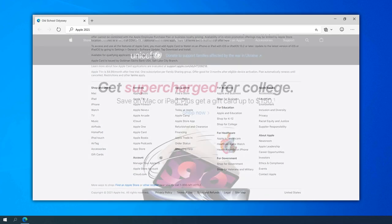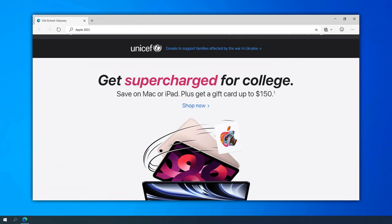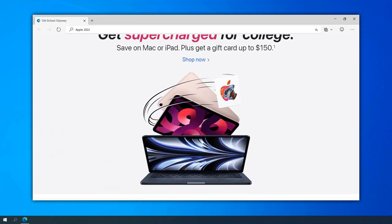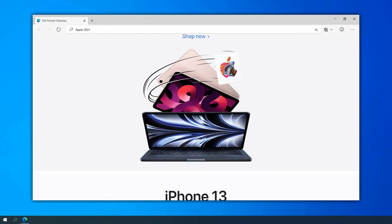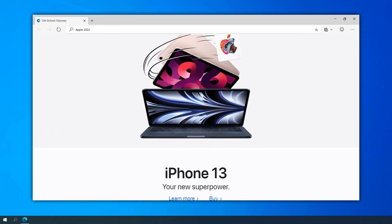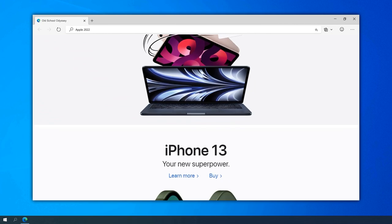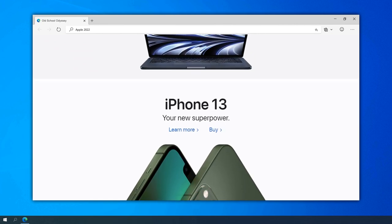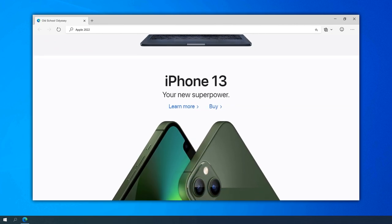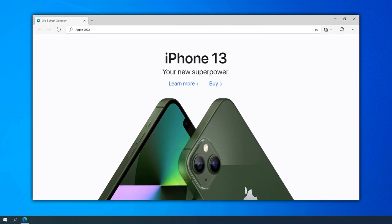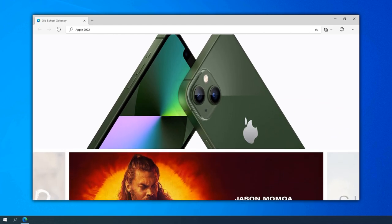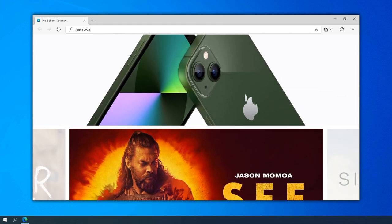In 2021, the Apple website underwent a design overhaul with the release of macOS Big Sur. The site adopted a refreshed design language, featuring vibrant colors, translucent elements, and a unified aesthetic that aligned with the new operating system.